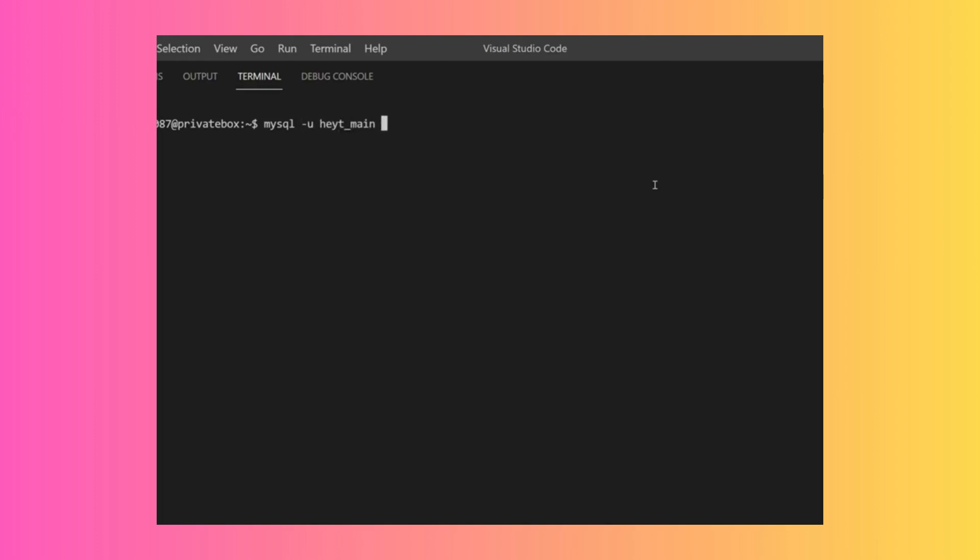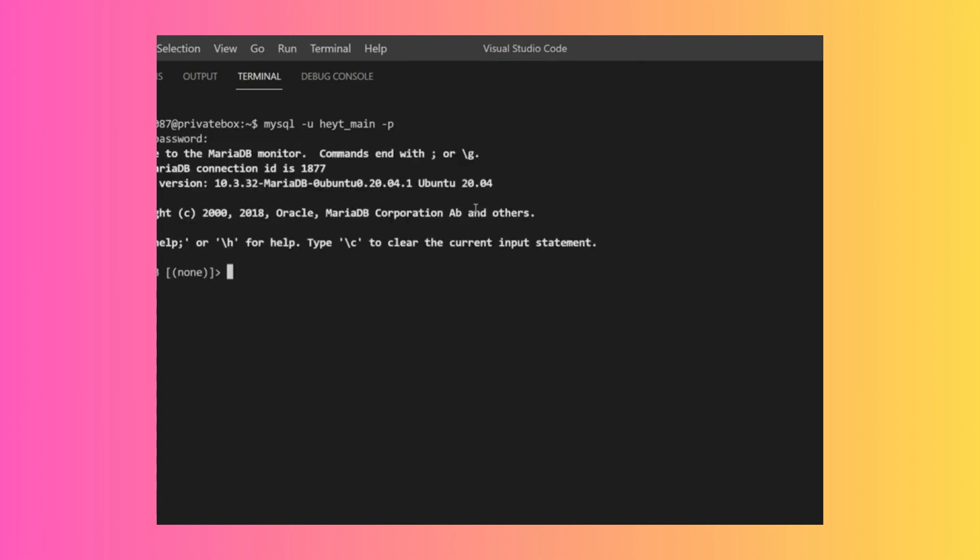Then -p to get prompted for our password, and then the name of the database itself. If you're not sure what the name of the database is, you can leave that blank, hit enter, type in your password, and you'll see that we connected without any issues.